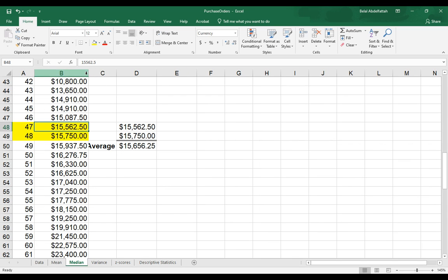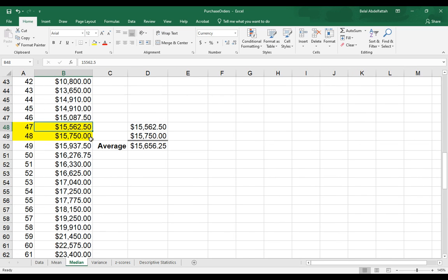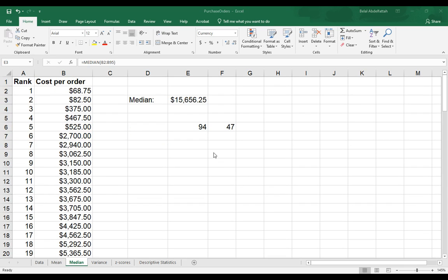Because we have an even number of observations in this example, then what you would want to do is focus on the two middle values. So if we get these two values and divide them together, this would represent the median.